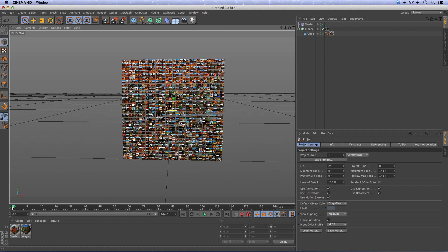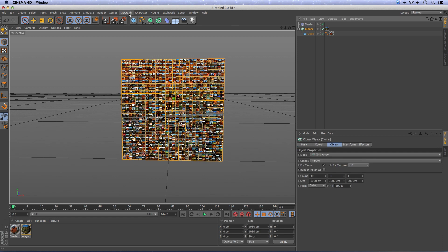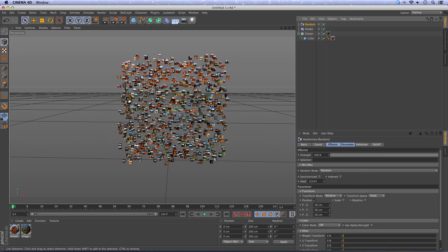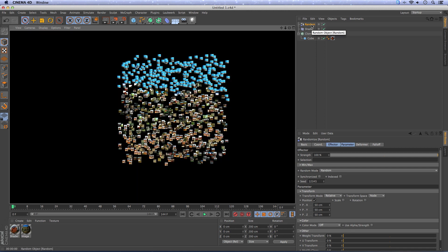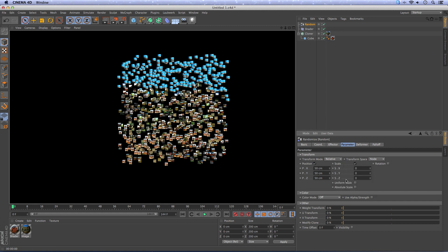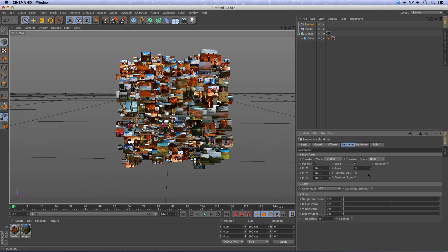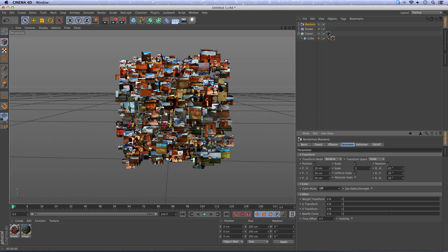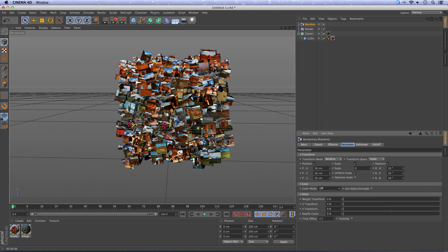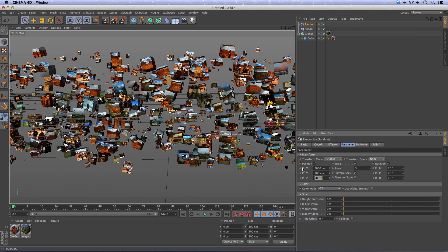Go to the first frame and select the cloner. Then go to MoGraph effector random and as you see it will bring some randomization in the cloner. Select the random effector, go to parameter, press scale, uniform scale make it 3, press rotation make it 20 or 30 degrees and I change the X to 2000, the Y to 100 and the Z to 2000.